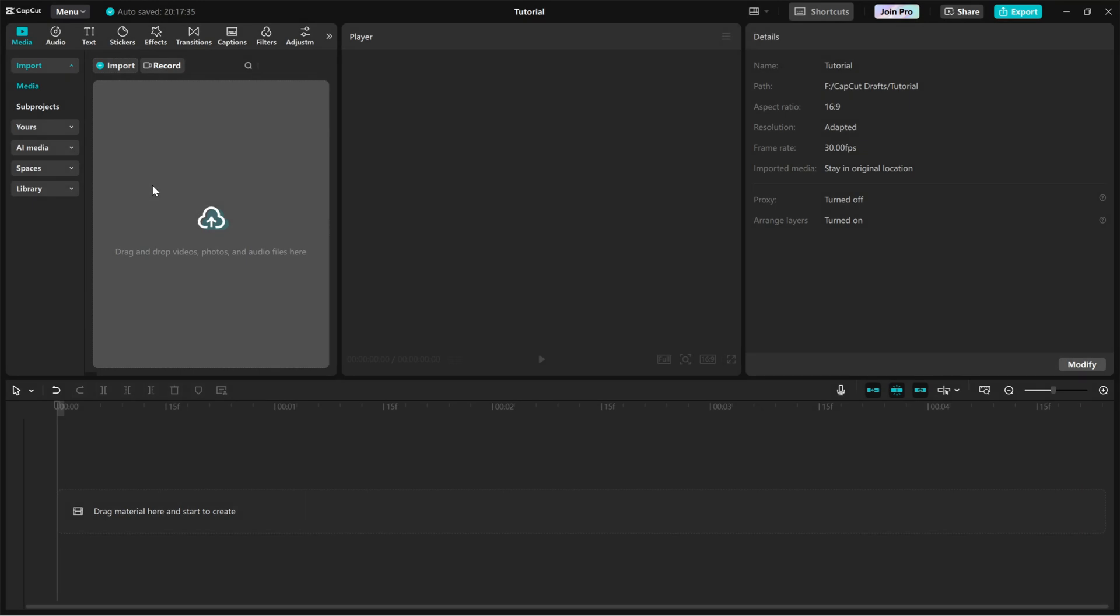Today, I'll show you how to create a flipping text animation in CapCut PC. This effect makes your text continuously flip, adding a stylish and engaging motion to your video. Let's jump right in.